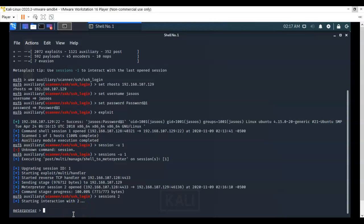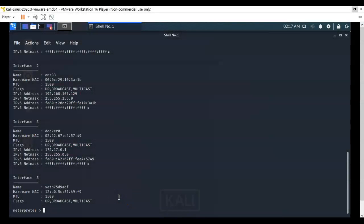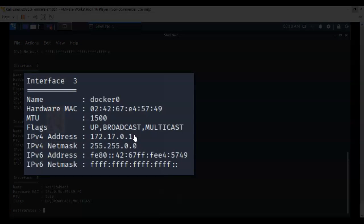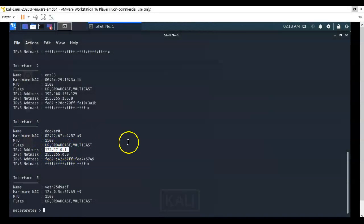The next thing I want to do is look at what interfaces are available to me on the target machine. To do this, I just type ifconfig and hit enter. It comes back and shows me all of the network adapters and their configuration on my target machine. The interface we're interested in is interface three — that is the interface for the Docker program. It's using an internal IP address, meaning we cannot access it from our Kali machine directly.